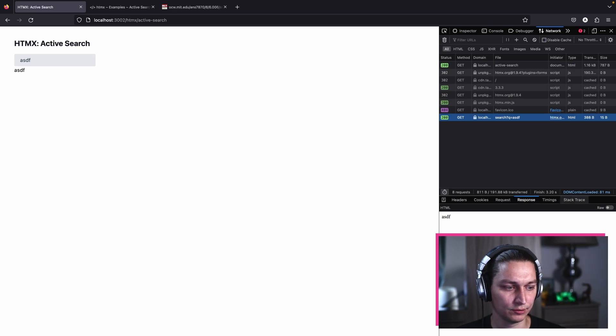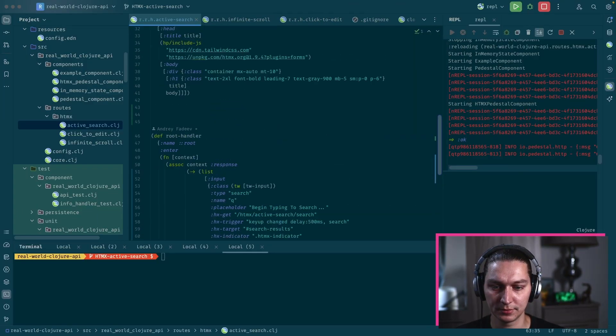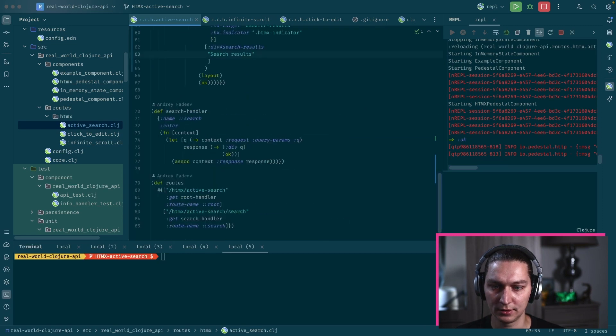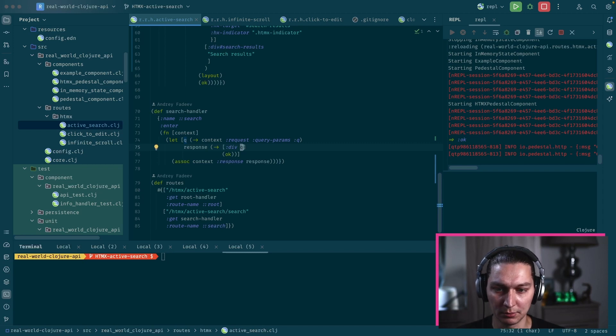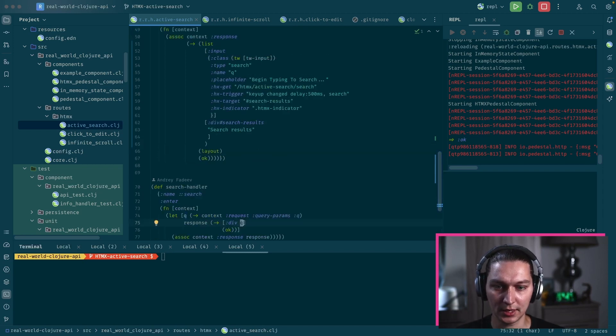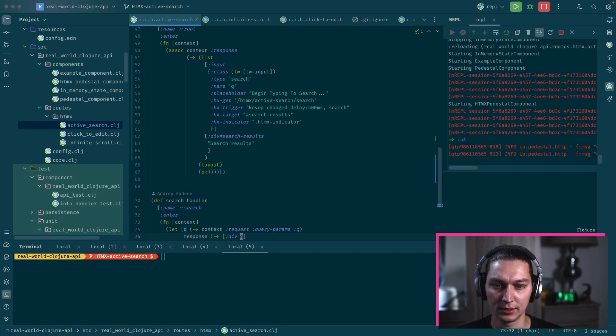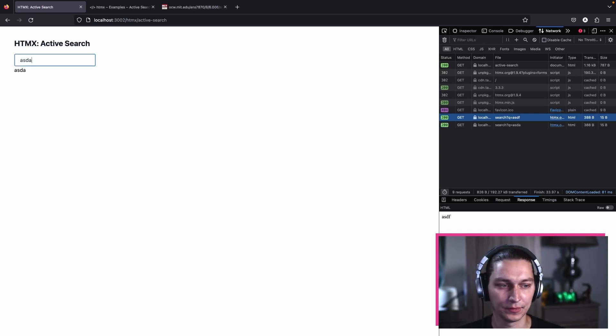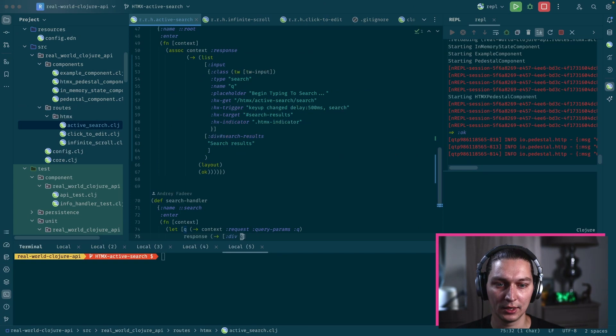The response is now just from the search handler. We're returning div with a Q param inside, but we'll fix that in a sec. But anyway, what we see so far is that when we change something in our input field here, we're triggering a request to the backend.